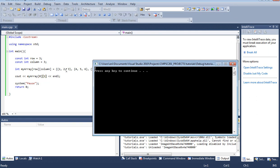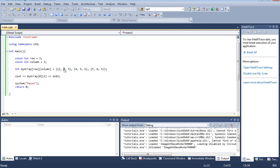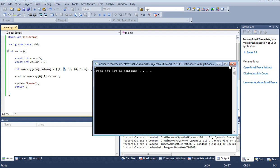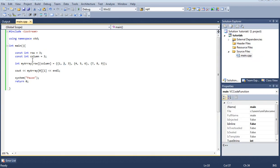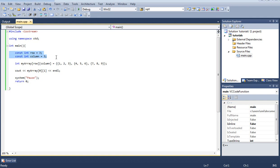So we do see number 2 print out on the screen just like we expected. We expected row one column two which is number 2. Alright. Let's go ahead over our code one more time. So up here we declared two constant integer variables. We went over this in our previous tutorial so you should be very familiar with this.